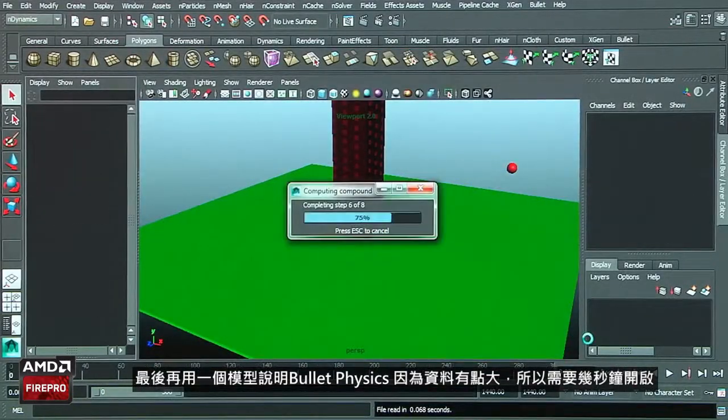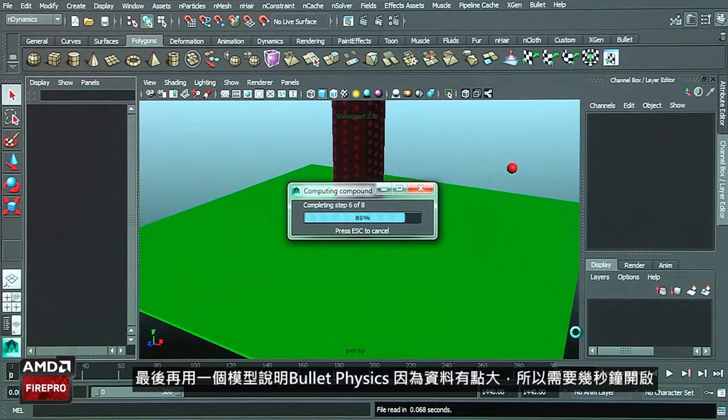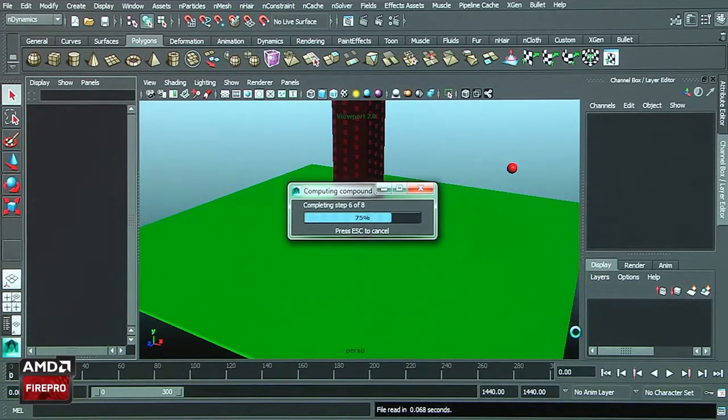Let's take another example with the bullet physics. We'll open this scene; it will take us several seconds to load.